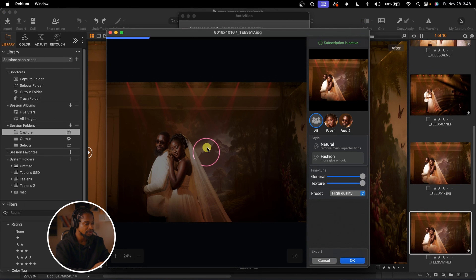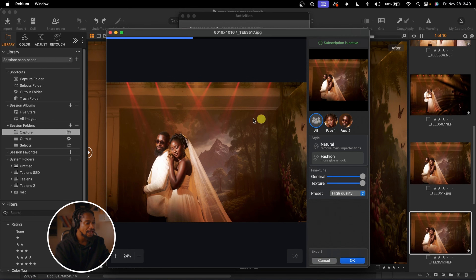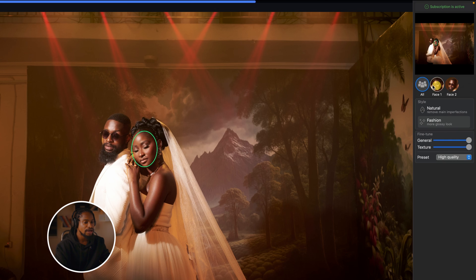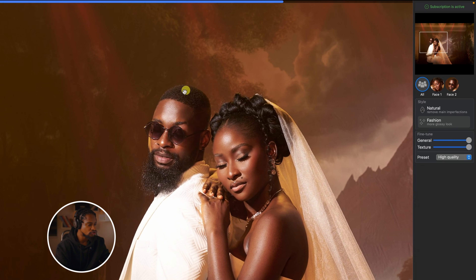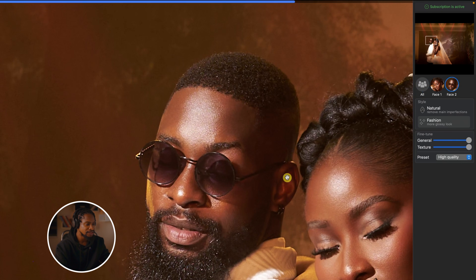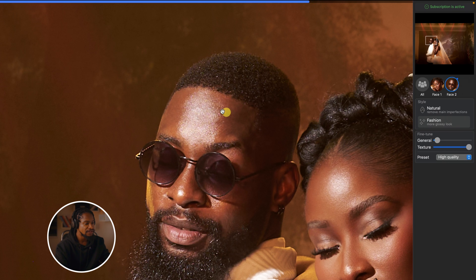When you have more than one person in the frame, Reblum brings up a new menu. We have an 'All' option — if you select All, the effect affects everybody in the frame, in this case both the bride and the groom. But if you want to reduce the effect on the groom, you can select the groom's face and Reblum will automatically detect it. Then come to the General slider and take it down for the groom to reduce the effect on him.